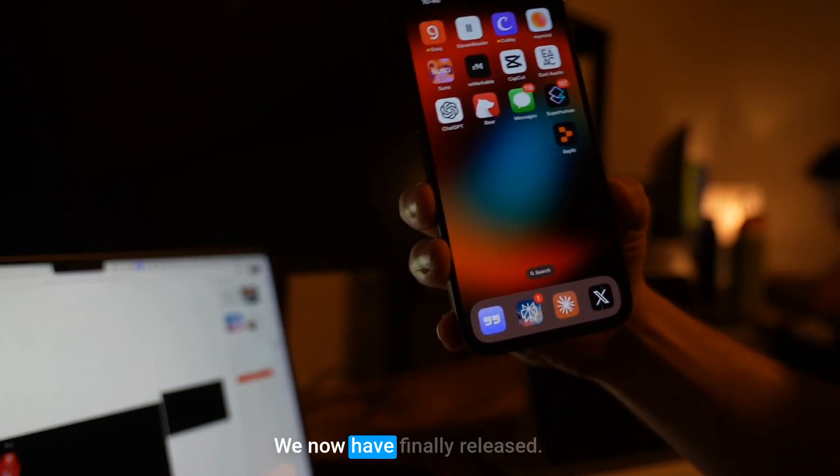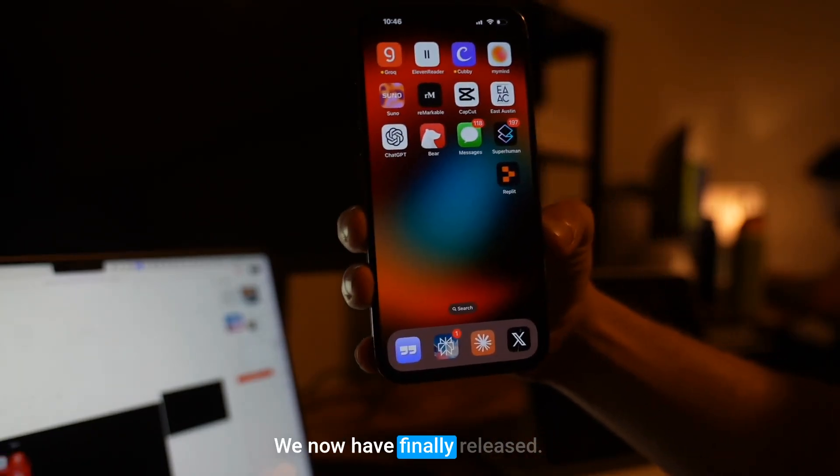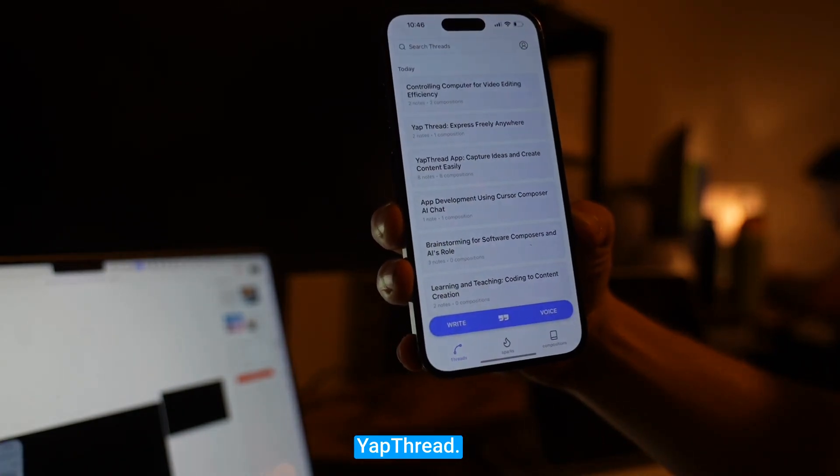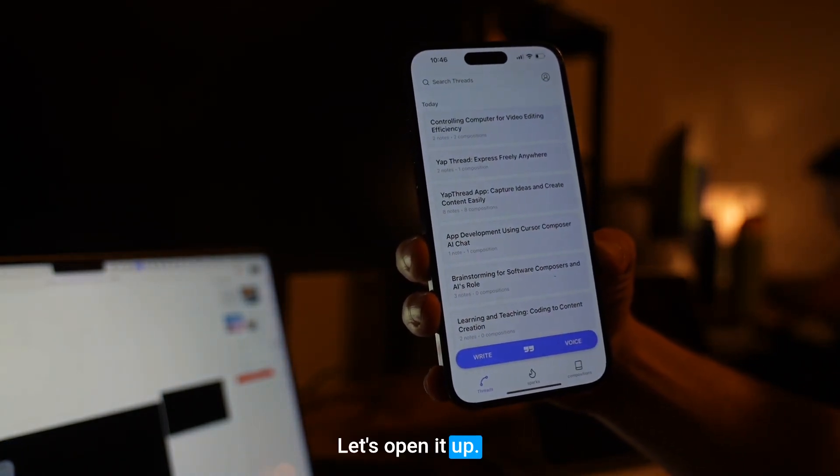We now have finally released Yap Thread. Let's open it up.